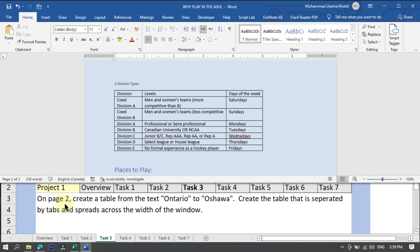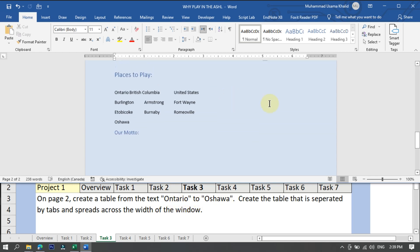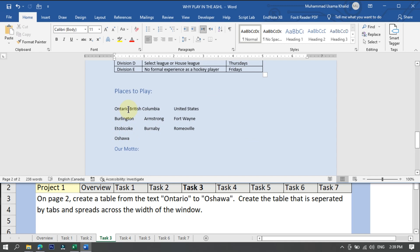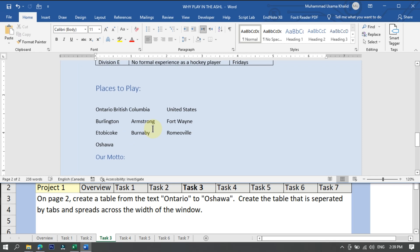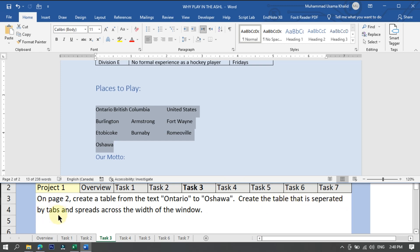Task three, on page two: create a table from the text Ontario to Oshawa. Create a table that is separated by tabs and spreads across the width of the window. We are going to create a table from here to here — the content is tab-separated and needs to auto-fit to the width of the window.